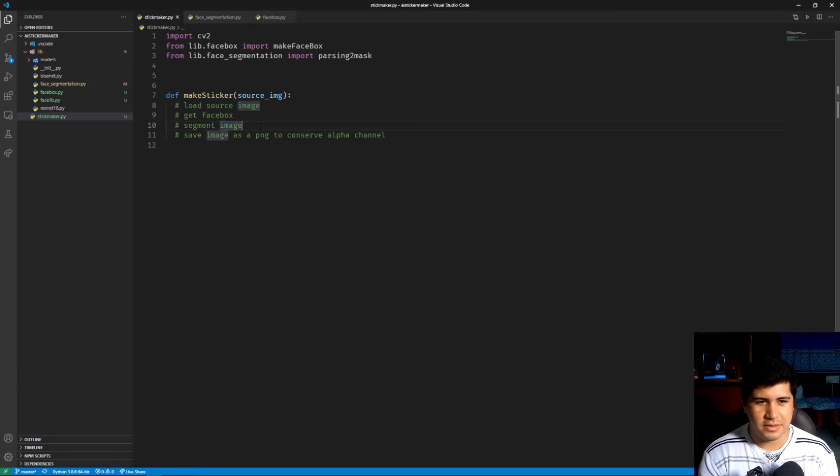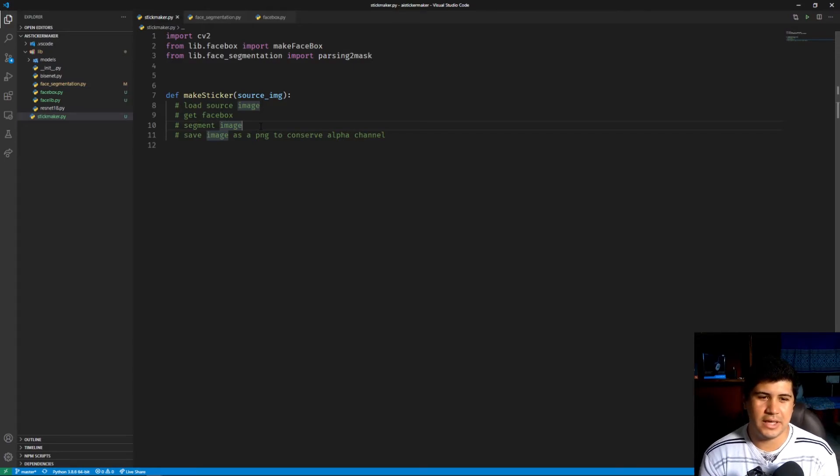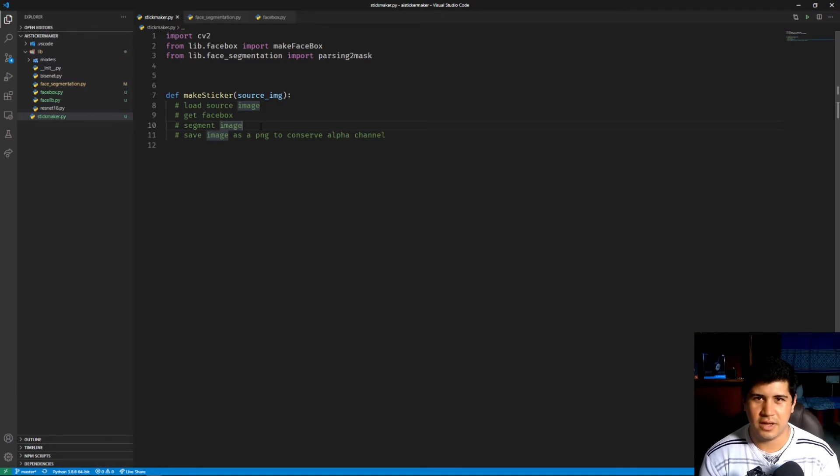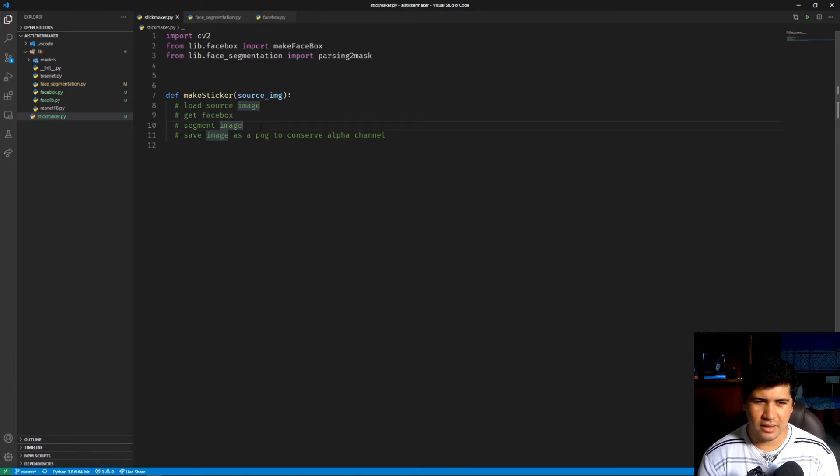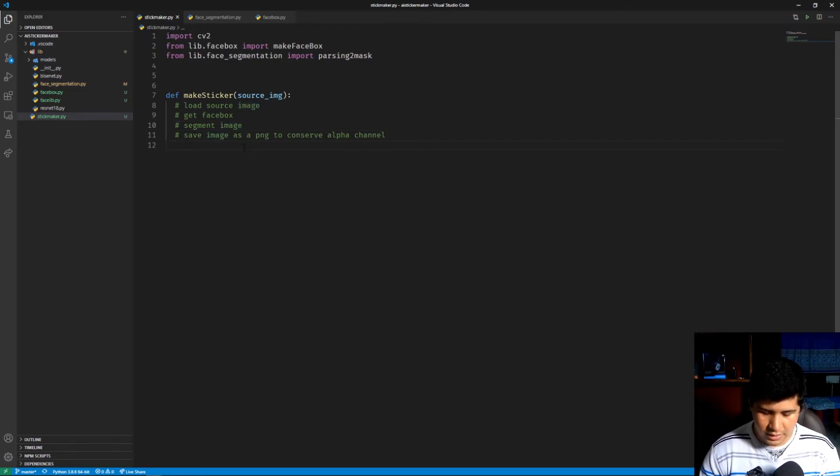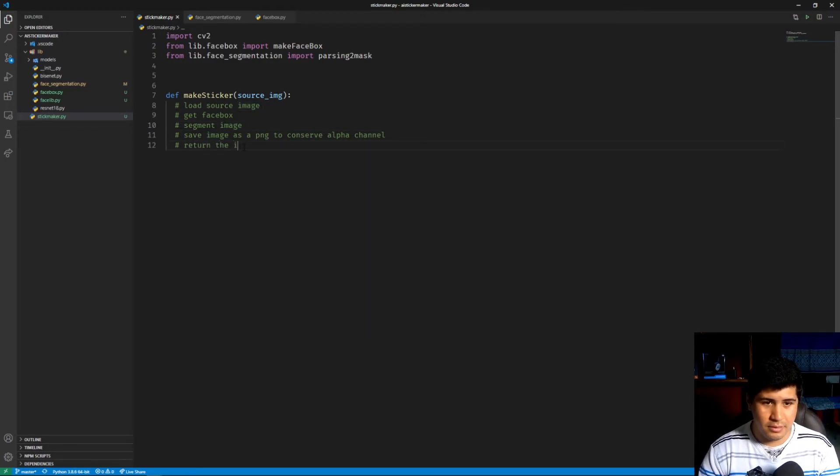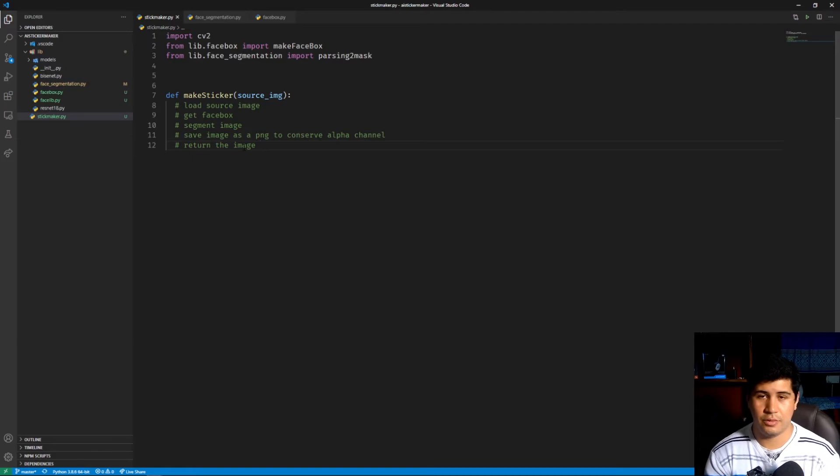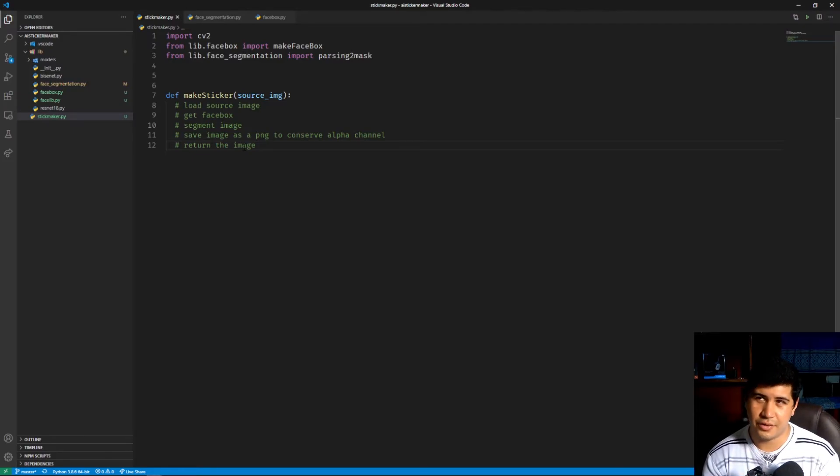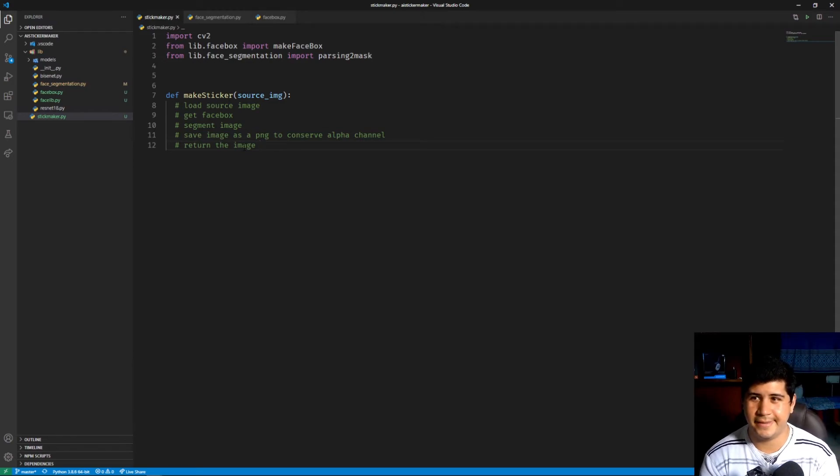Then when we have the segmentation, we basically save it as a PNG to preserve the alpha channel, and then we return the image. So we can take that image with the Flask server and serve it in the application.